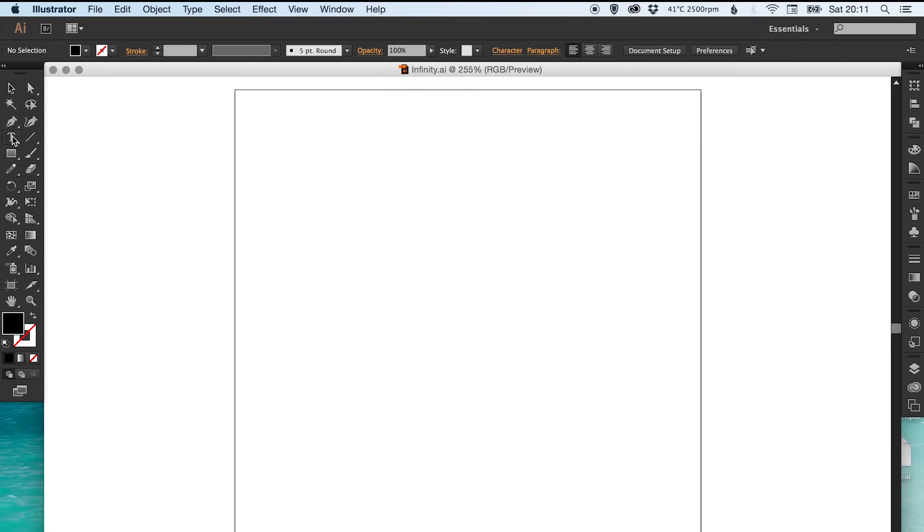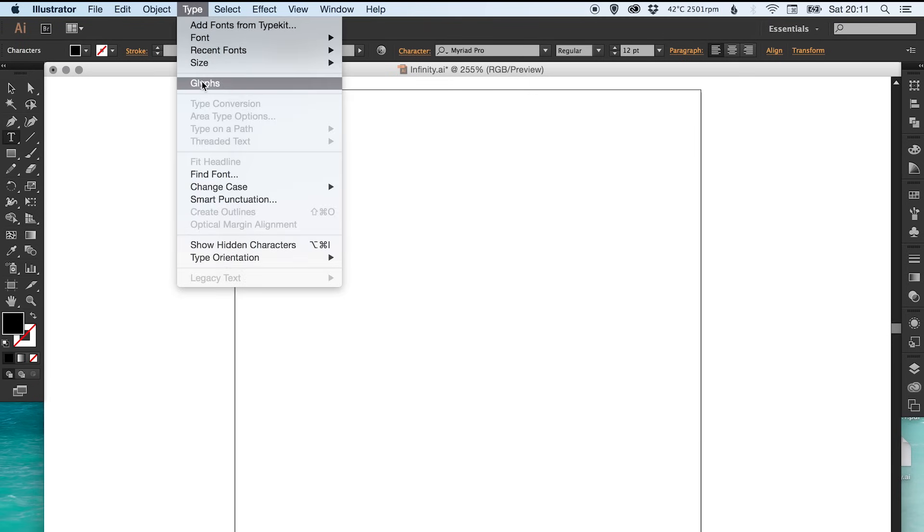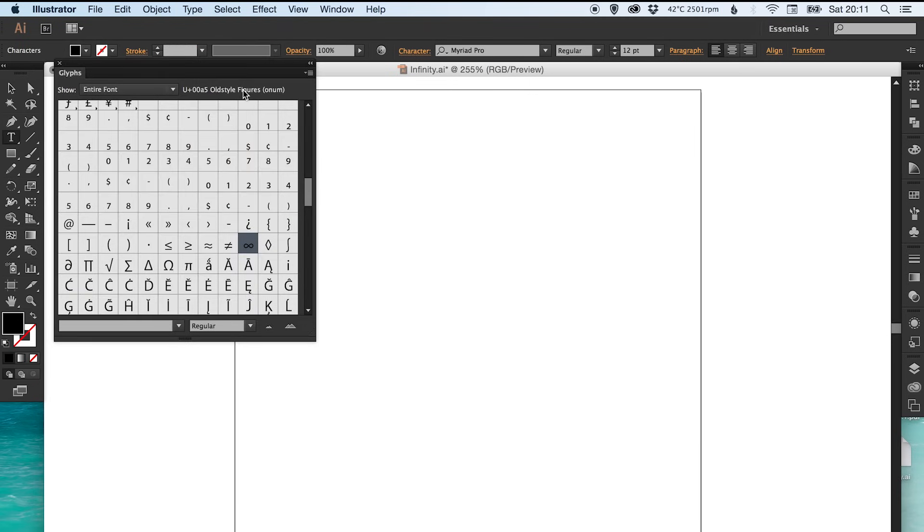You can select your text tool, click, go up to Type, select Glyphs and scroll down here. Make sure you've got 'Show Entire Font' selected and scroll down from the top.